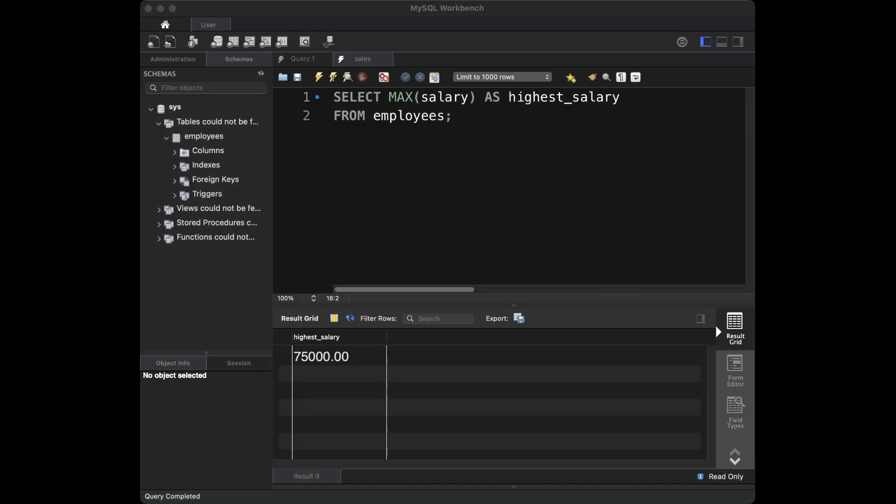To find the highest salary we use the MAX function along with the SELECT statement. The result is displayed with the alias 'highest_salary' for clarity.